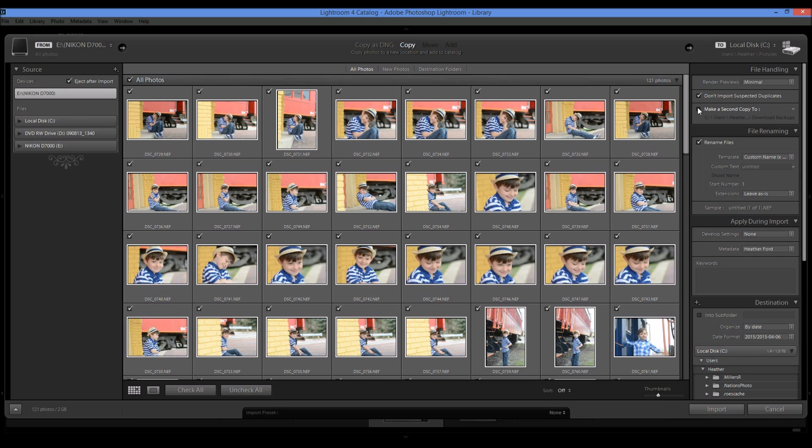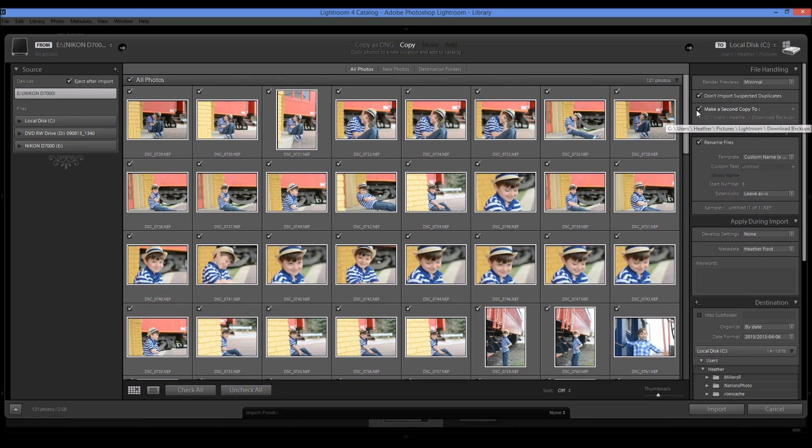You can choose to make a second copy and you could do this like you could choose a backup drive or like a portable hard drive. I am leaving this blank for now.